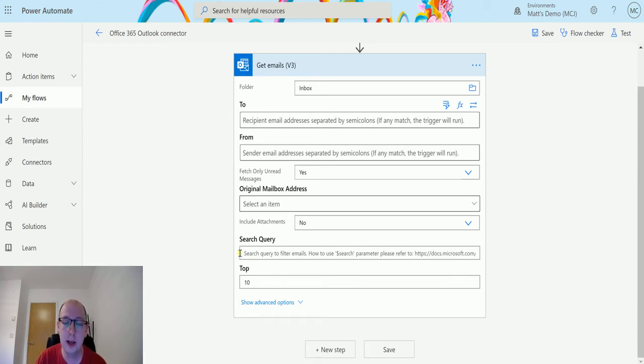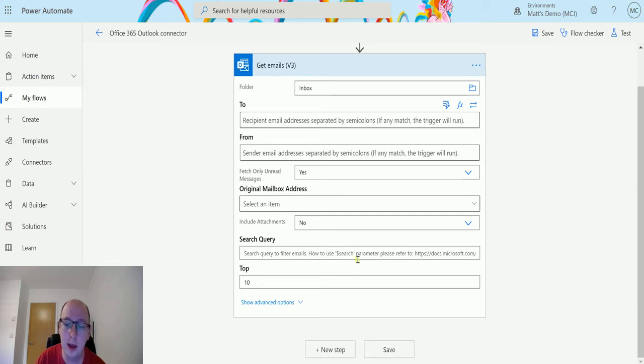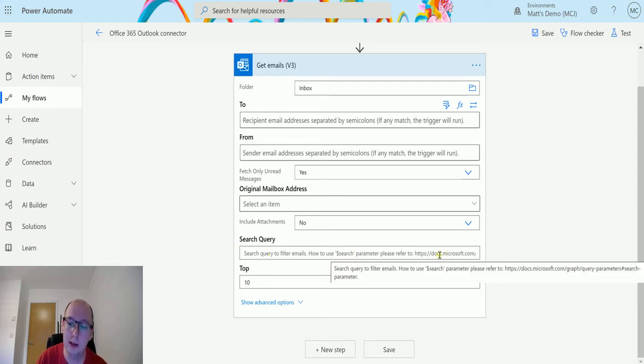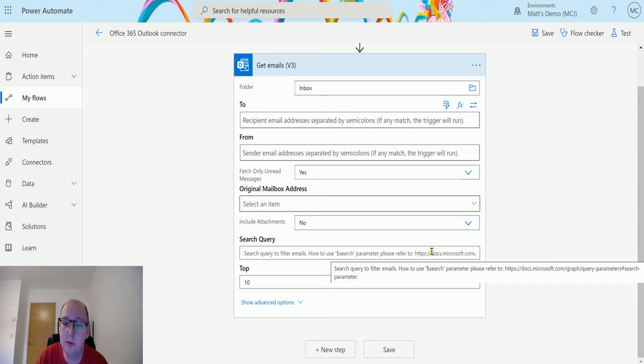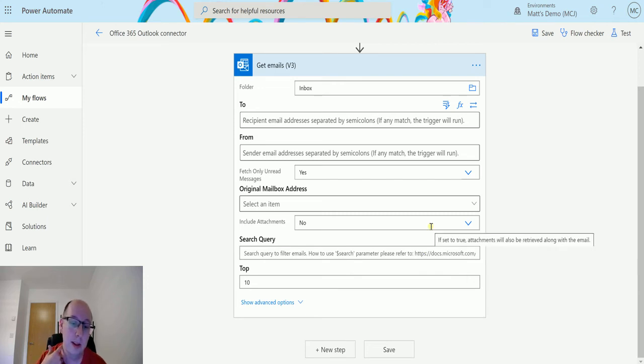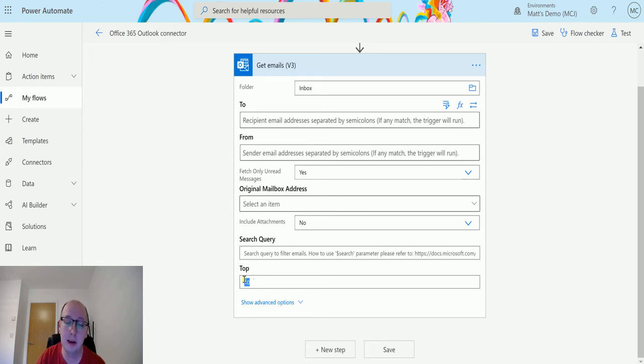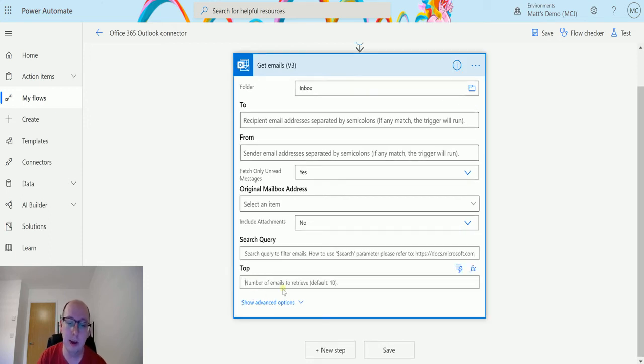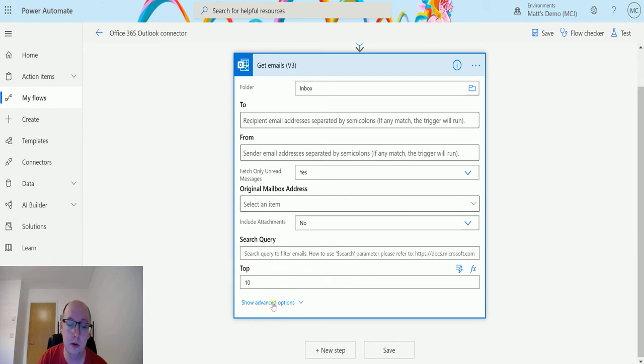Search query allows you to actually filter the email being returned. It'll start searching through your emails and it'll only match if it includes one of the search parameters that you put in here. The hint text provides you a link to the Microsoft docs website for the Microsoft Graph that allows you to look at the search parameters you can use inside here. Top refers to the number of records that you'll be returning back. In this instance, it just defaults to 10. If I remove that, it'll say the default is 10. It doesn't tell you there's an upper limit, so we'll just leave it at 10 for now.